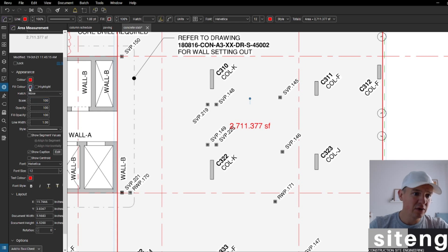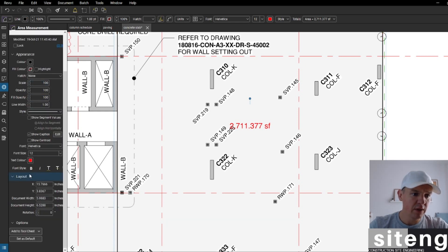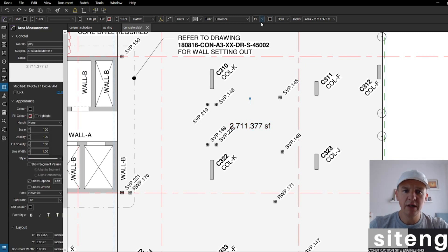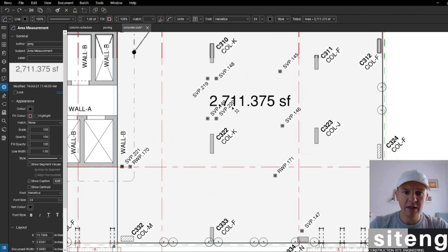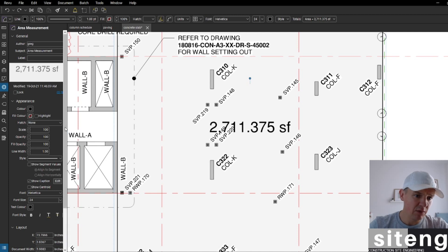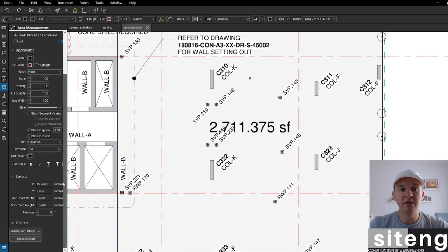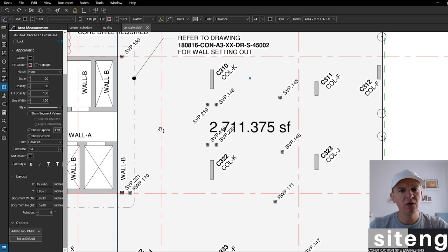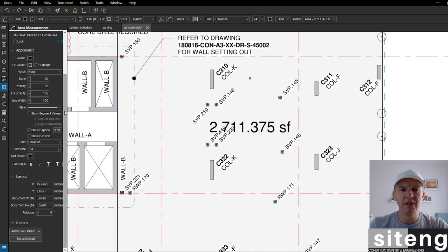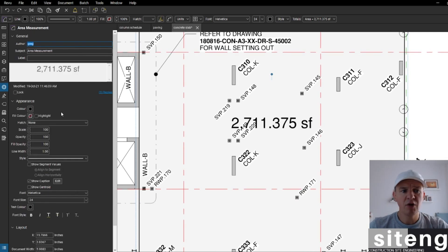I don't want square feet, so I'm going back to settings. I'll change the color to black, text color to black, make the font a little bigger. Most importantly, I want square meters. Once we know the slab thickness, we can calculate cubic meters — you can check volume here too — but for now I'm doing the area.